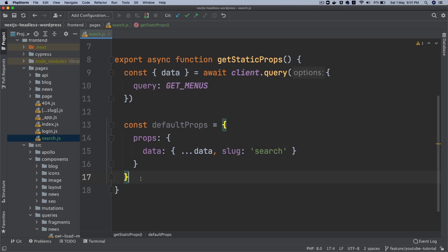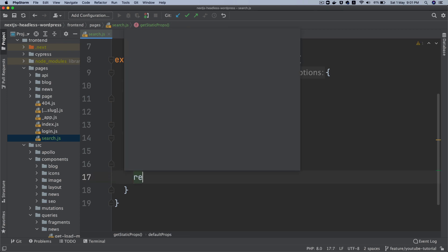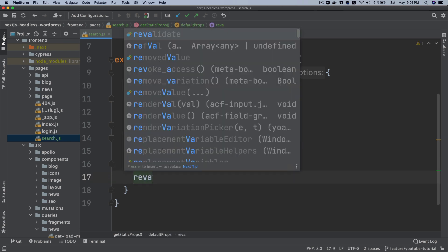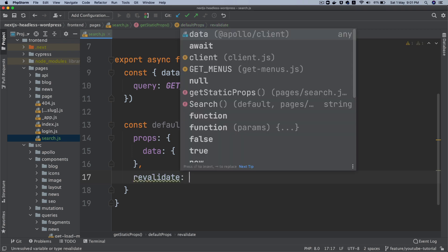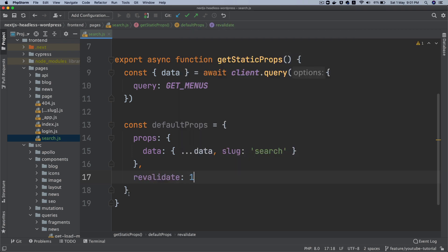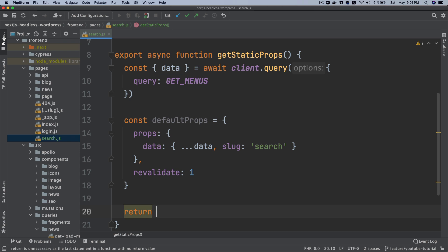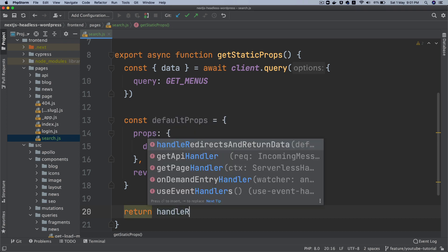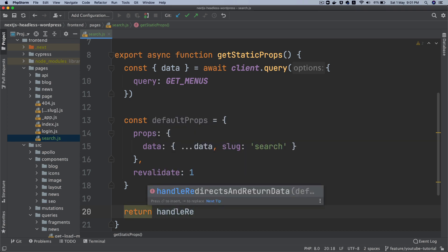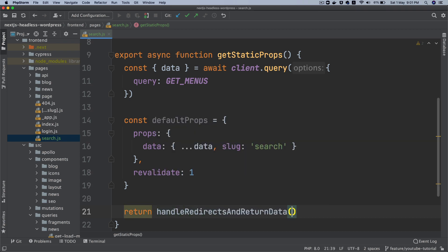Now let's say comma, revalidate, and we'll give it one second. And then return handleRedirectsAndReturnData and we'll pass the defaultProps.